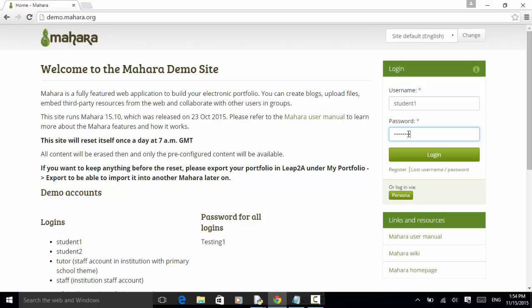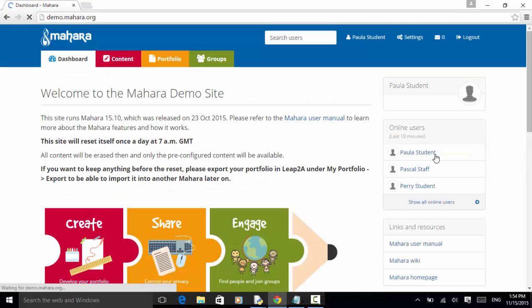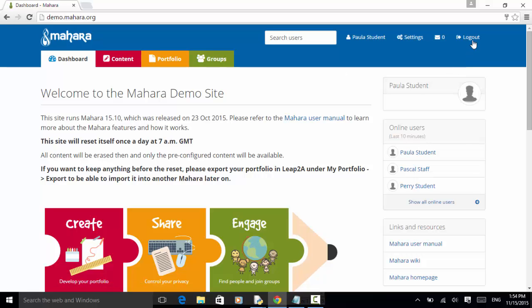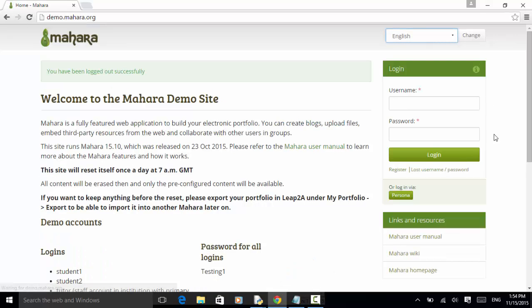Click on the login button. Now the logout link is displayed. So we click on the logout link. Now the login button is displayed.